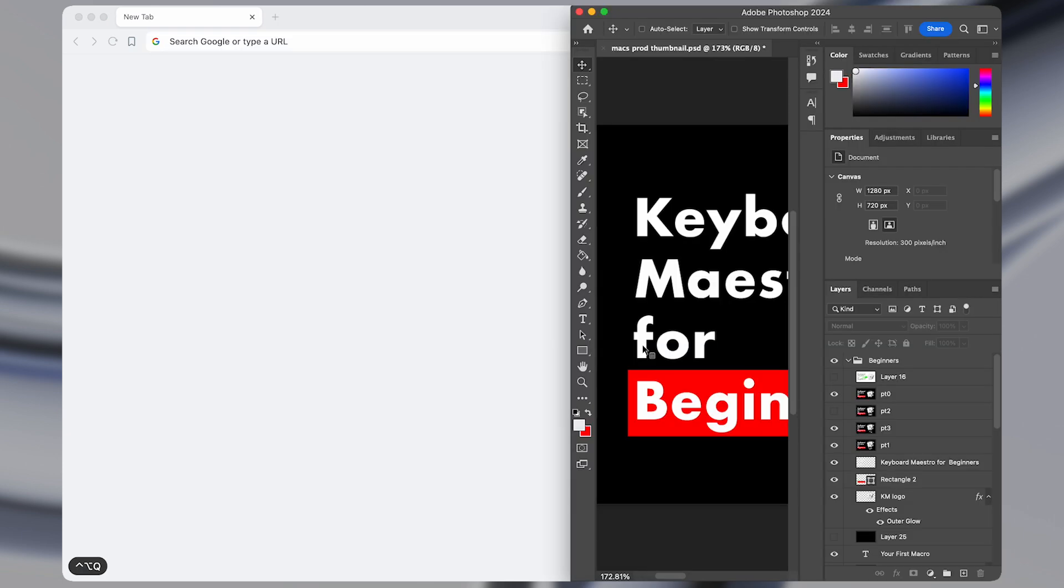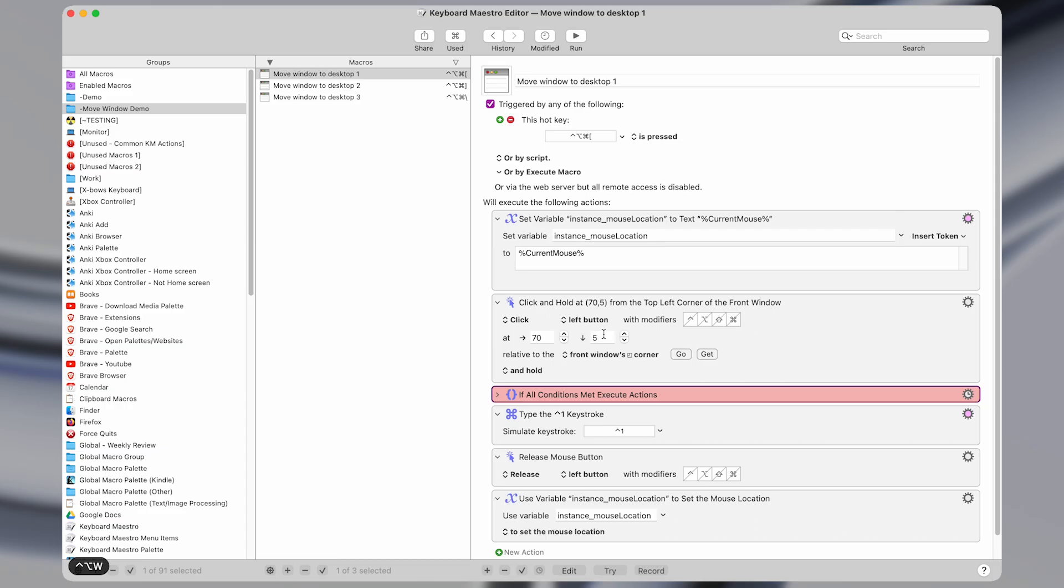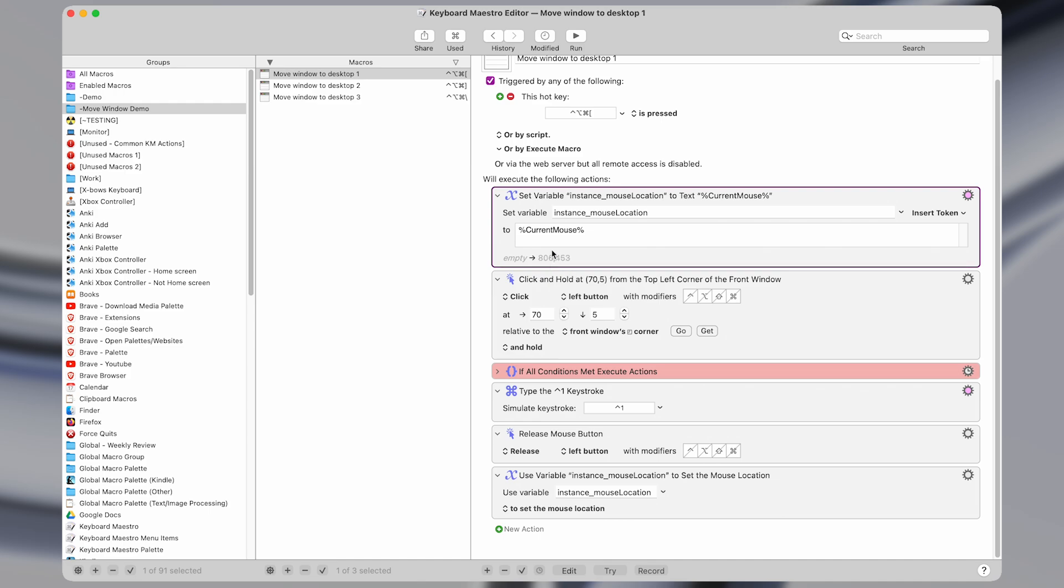So let's hop into Keyboard Maestro and I'll show you how this macro works. So we're here in Keyboard Maestro. What we do is we save the current mouse location. So you can see here that wherever I put the mouse, that coordinate is saved.